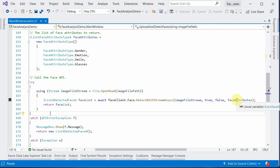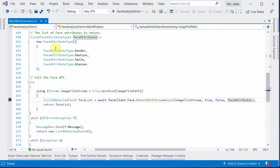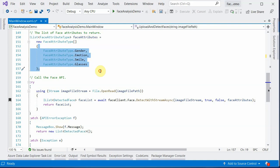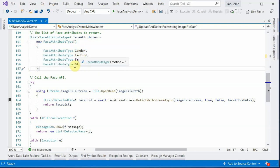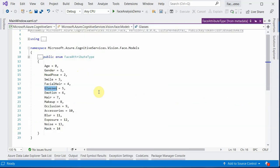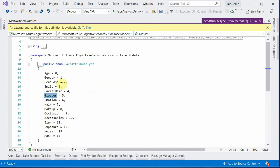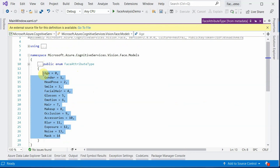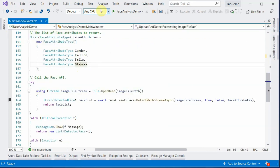Face attributes is the collection of all the attributes you would like to have a look at. I am interested only in these four attributes in my image, but definitely you can go with around 15 different attributes. Let's quickly run this application.